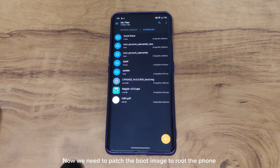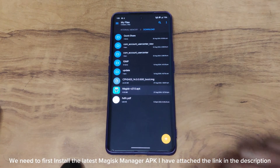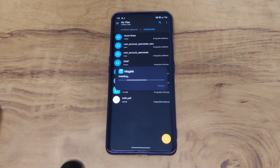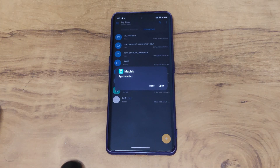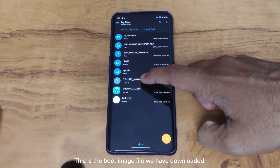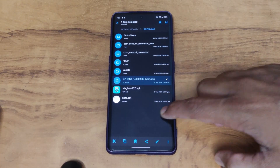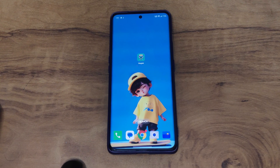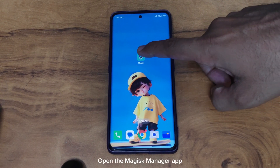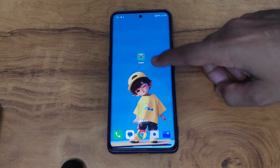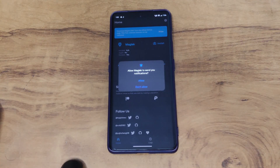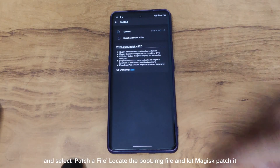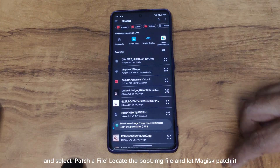Now we need to patch the boot image to root the phone. First install the latest Magisk Manager APK — I have attached the link in the description. Open the Magisk Manager APK, tap Install next to the Magisk message, and select Patch a file. Locate the boot.img file and let Magisk patch it.